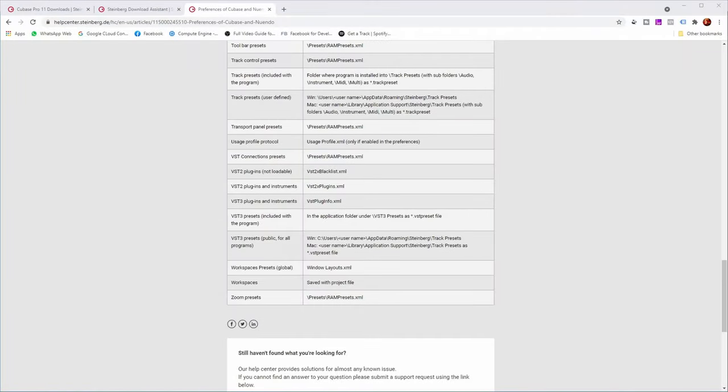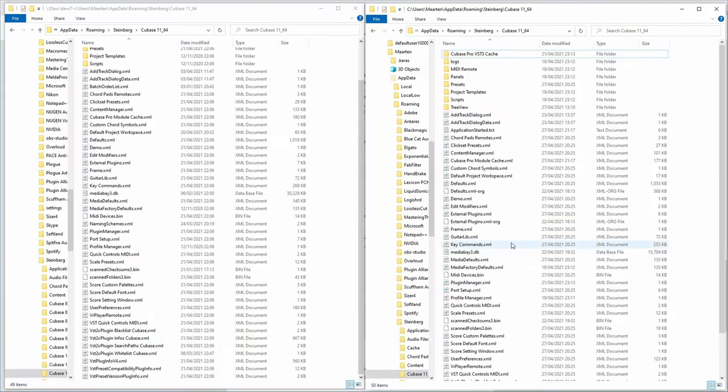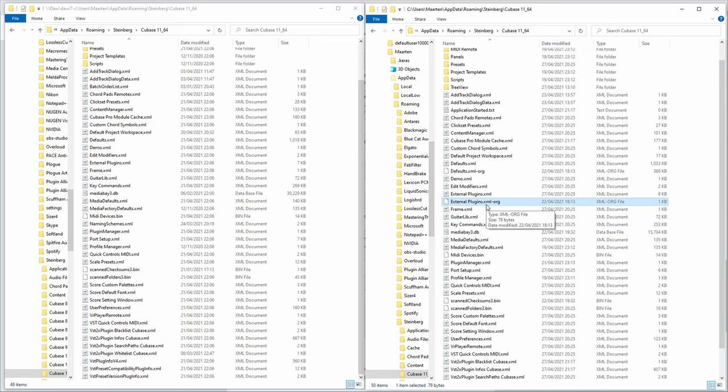When copying over files this way, I would advise not deleting the default files on your new PC but renaming them — for example, renaming external_plugins.xml to external_plugins.xml-original — and then copying over the file from the old PC. So if anything gets messed up you still have the original file to return to. This should get you a long way towards migrating all Cubase-related settings from the old PC to the new one.